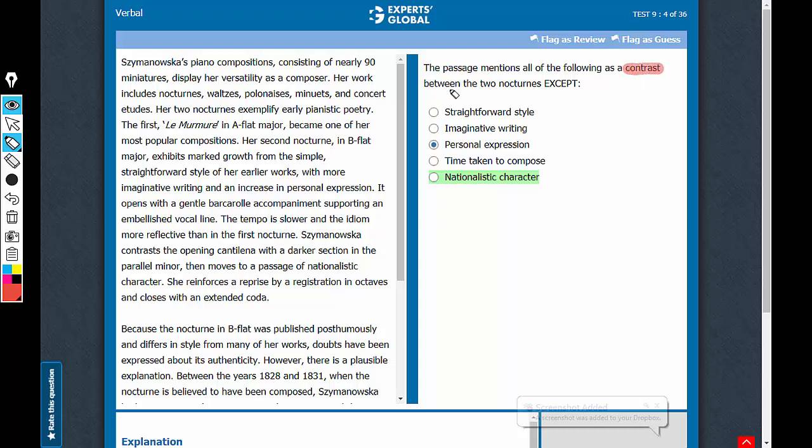The contrast between the two nocturnes - where has this contrast been talked about? It's in this part of the passage. The second nocturne exhibits marked growth from the simple straightforward style.